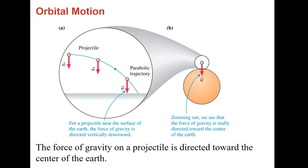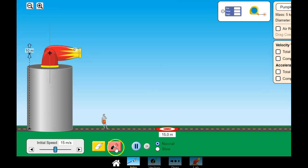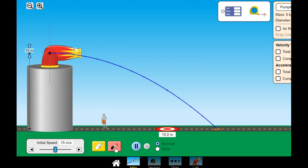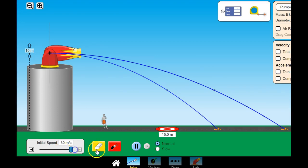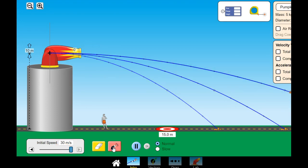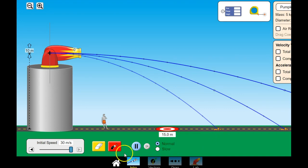If we think about this: we launch an object with an initial horizontal speed of 15 meters per second, it goes that far. If we make it go faster, it travels farther, because it has a greater initial horizontal velocity. But because this height is consistent, its falling time is always going to be consistent.